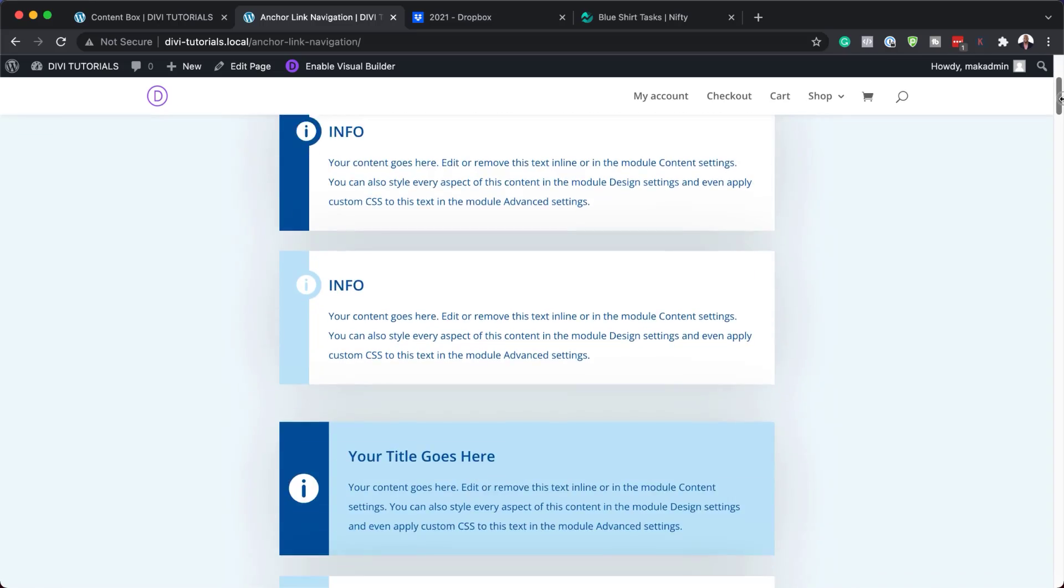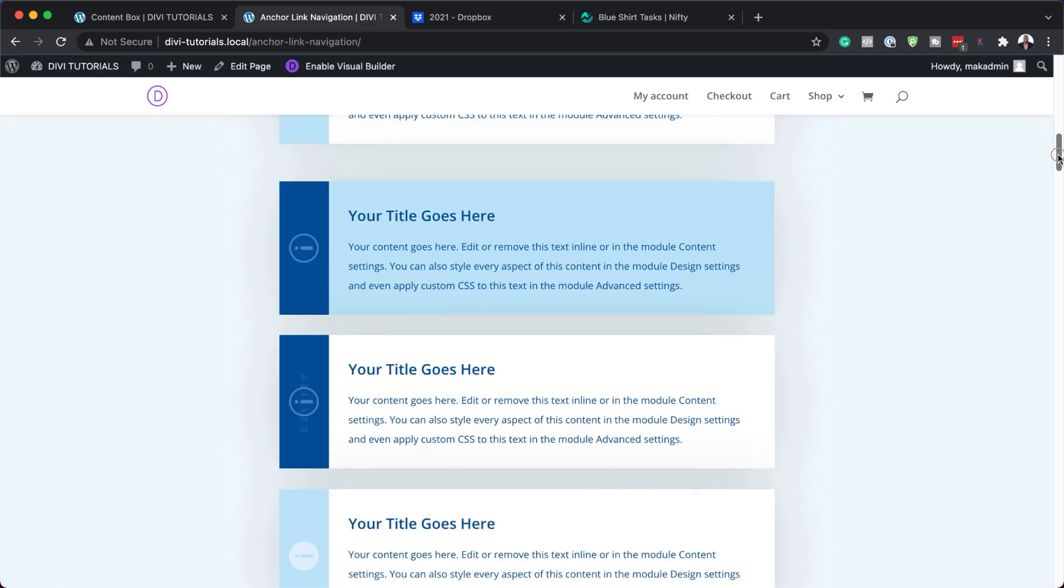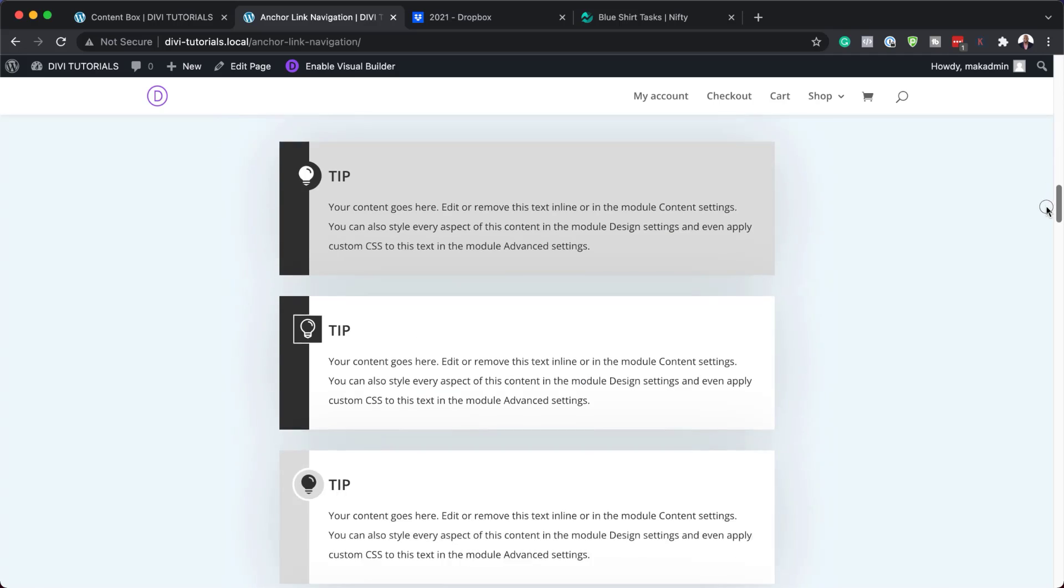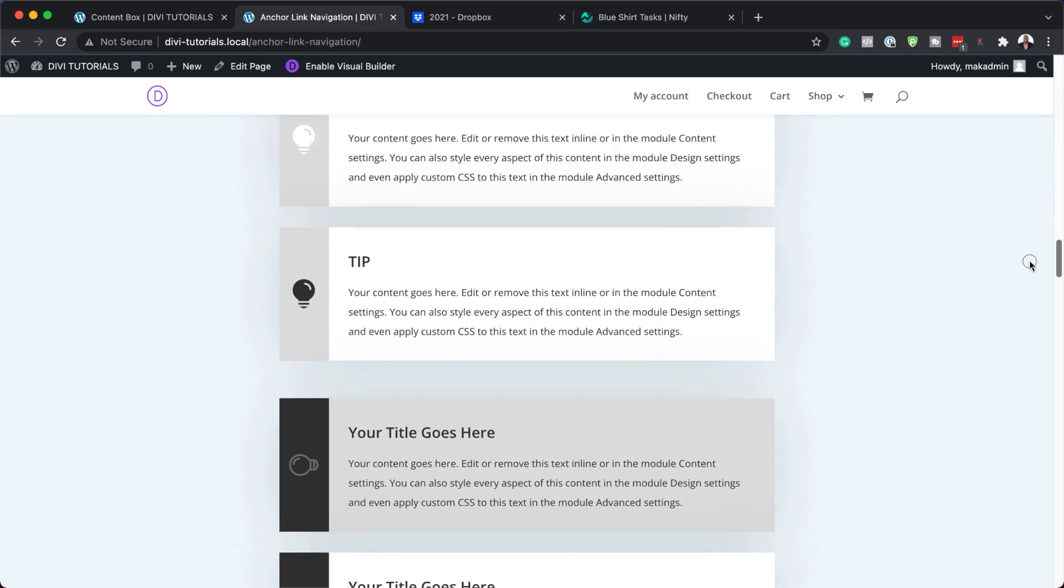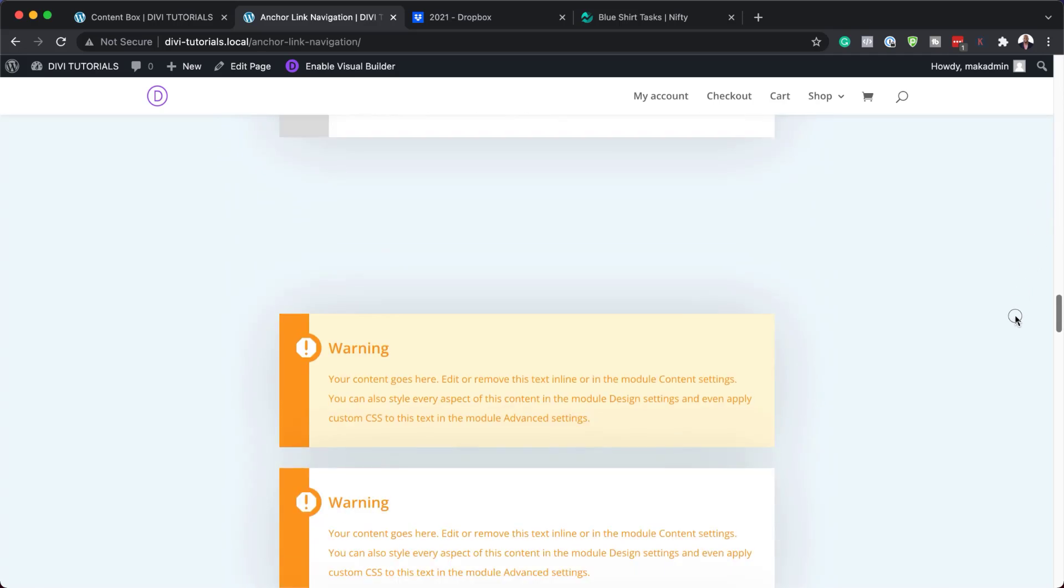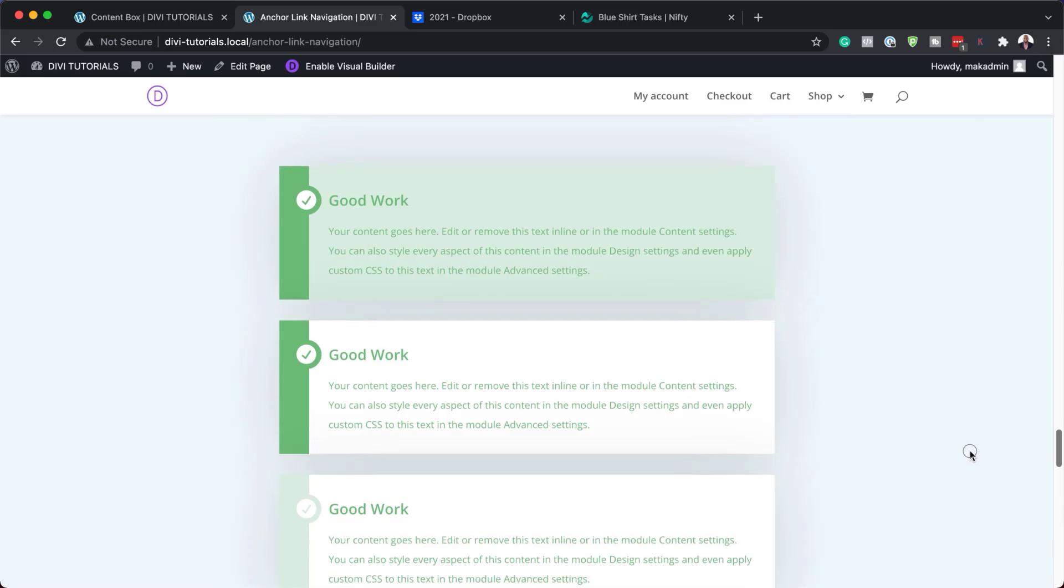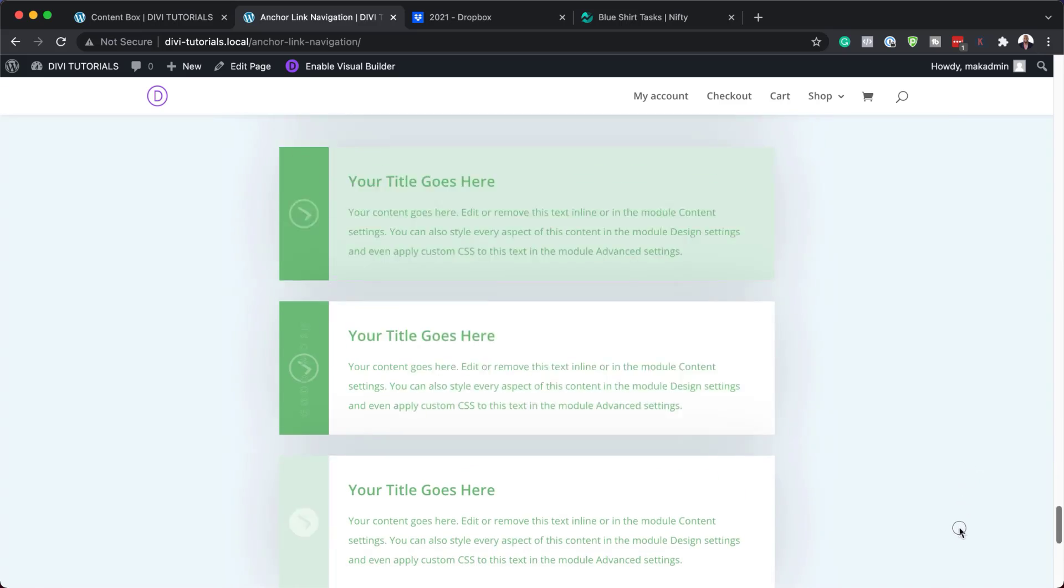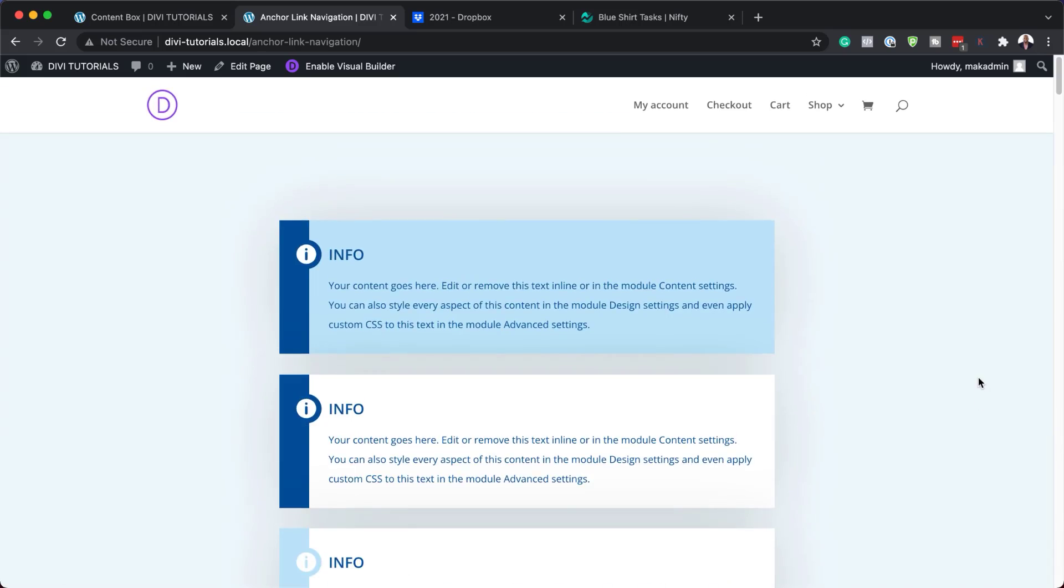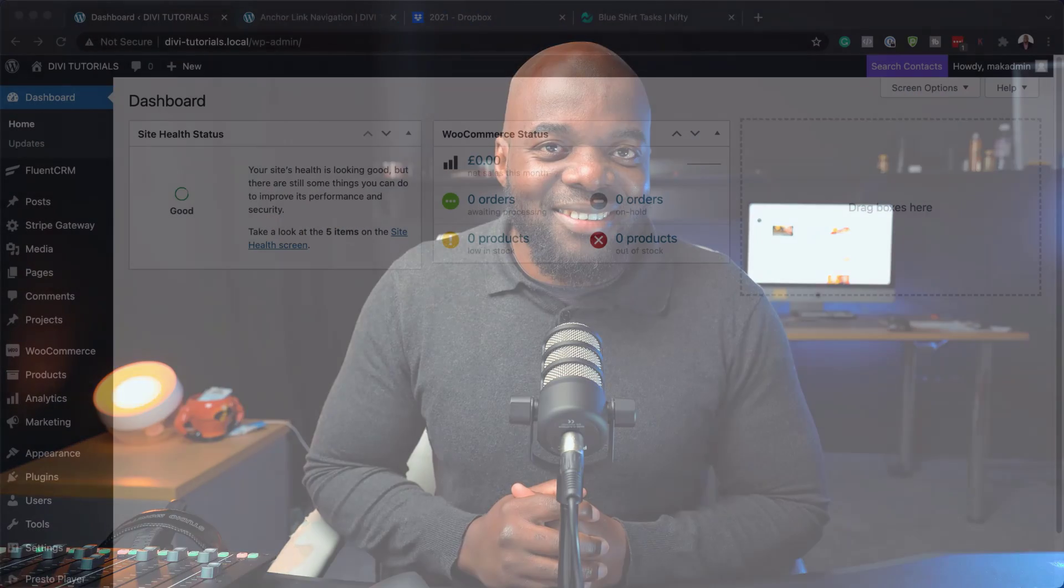Hello Divi Nation and welcome. In today's video I'm going to show you how to create styled content boxes in Divi for tips, info, warnings and more. Here are the final results we're aiming to achieve, so without wasting a lot of time, let's dive in and let's get started.